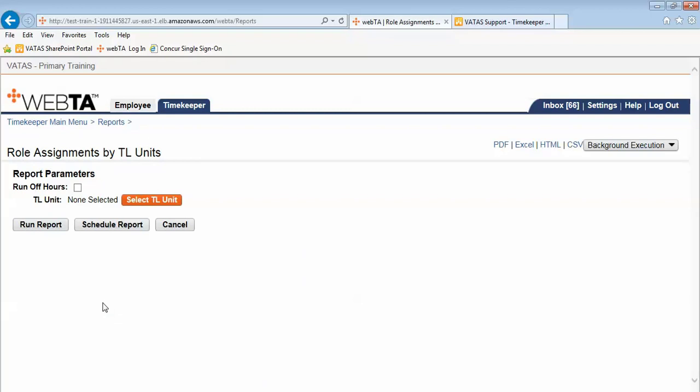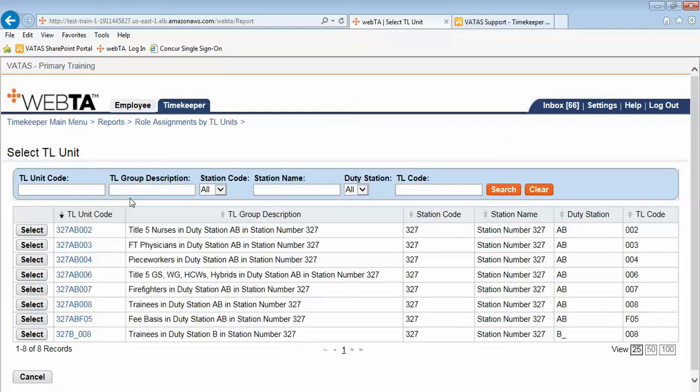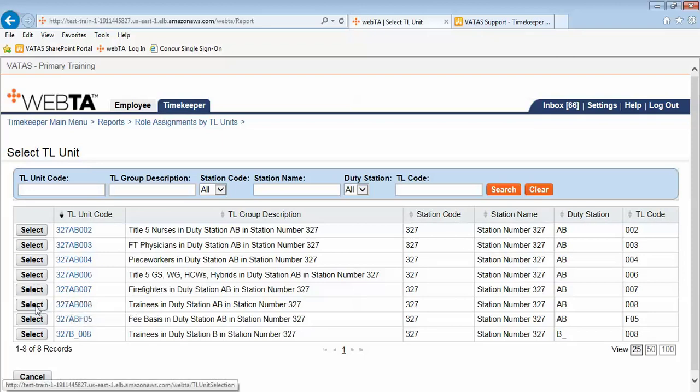First I need to select which TL Unit I want to run this report on. Currently none are selected so I will use the orange select TL Unit button. The TL Unit that I choose to run this report on will be 327AB008 and I click select.